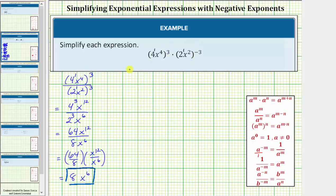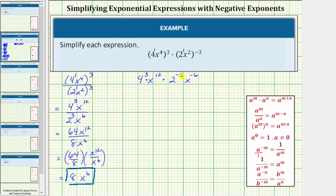The given expression is equivalent to four raised to the power of one times three, which is three; x raised to the power of four times three, which is twelve; times two raised to the power of one times negative three, which is negative three; and x raised to the power of two times negative three, which is negative six. So this is really four to the third times x to the twelfth times two to the negative third times x to the negative sixth.